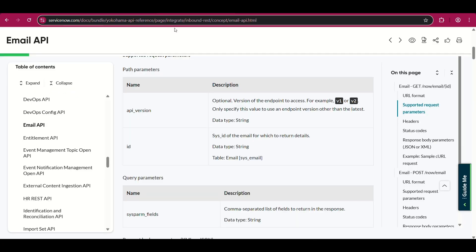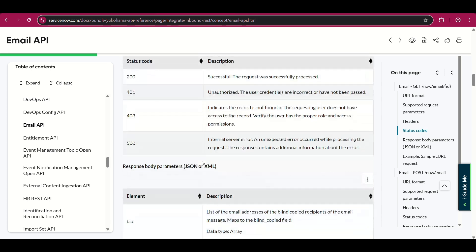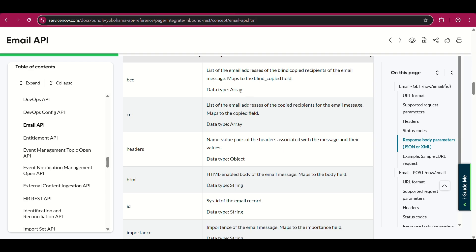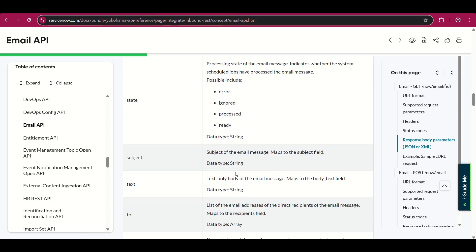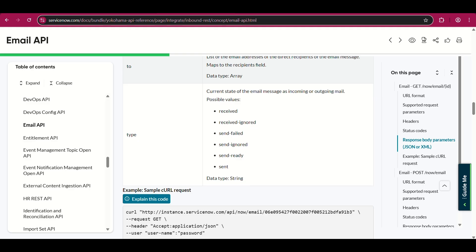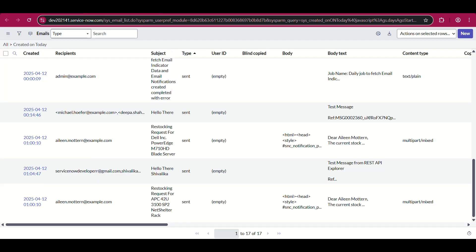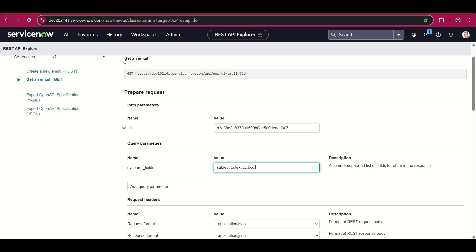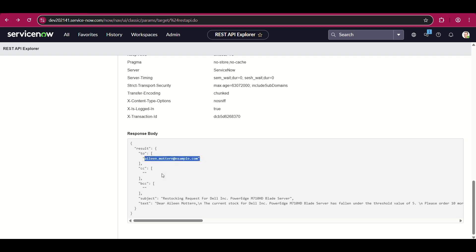Now let's suppose I only want some information from it — a comma-separated list of fields to return in the response. The response body parameters include: 'to' as array, 'cc' as array, headers, HTML-enabled body of email message, ID, sys_id of the email record, importance, state, subject, text — the text-only body of the email message — and 'type'. So what I want is just subject, 'to', text, cc, and bcc. I'll send it.